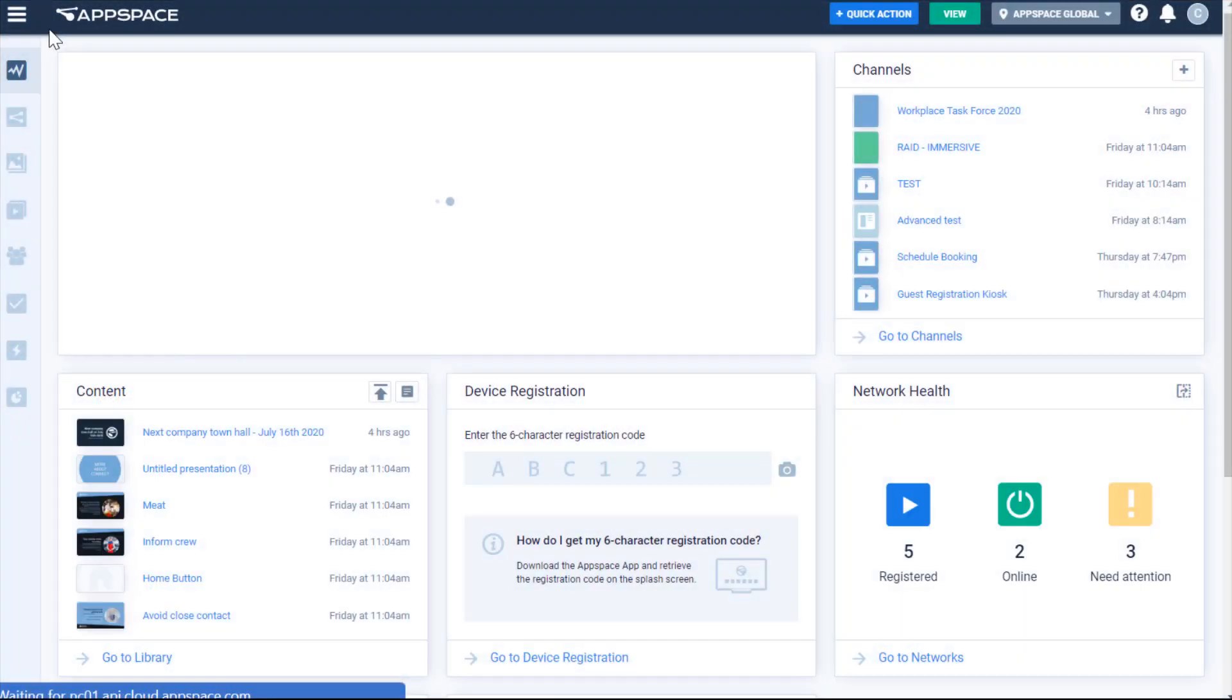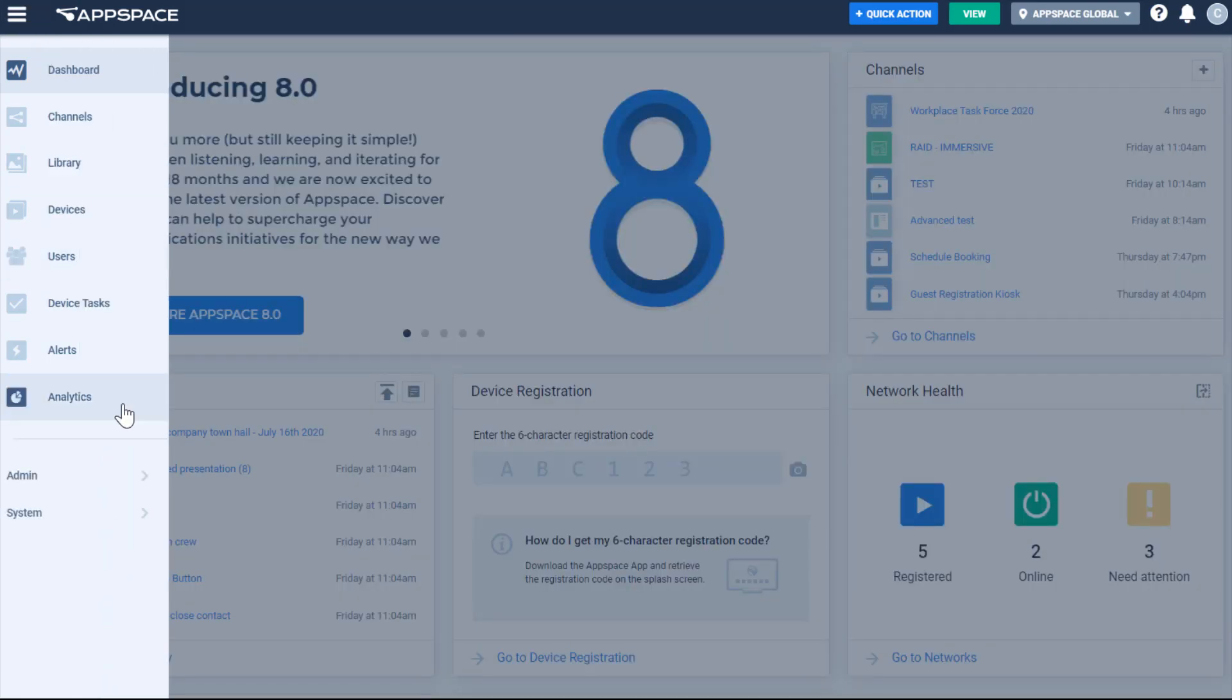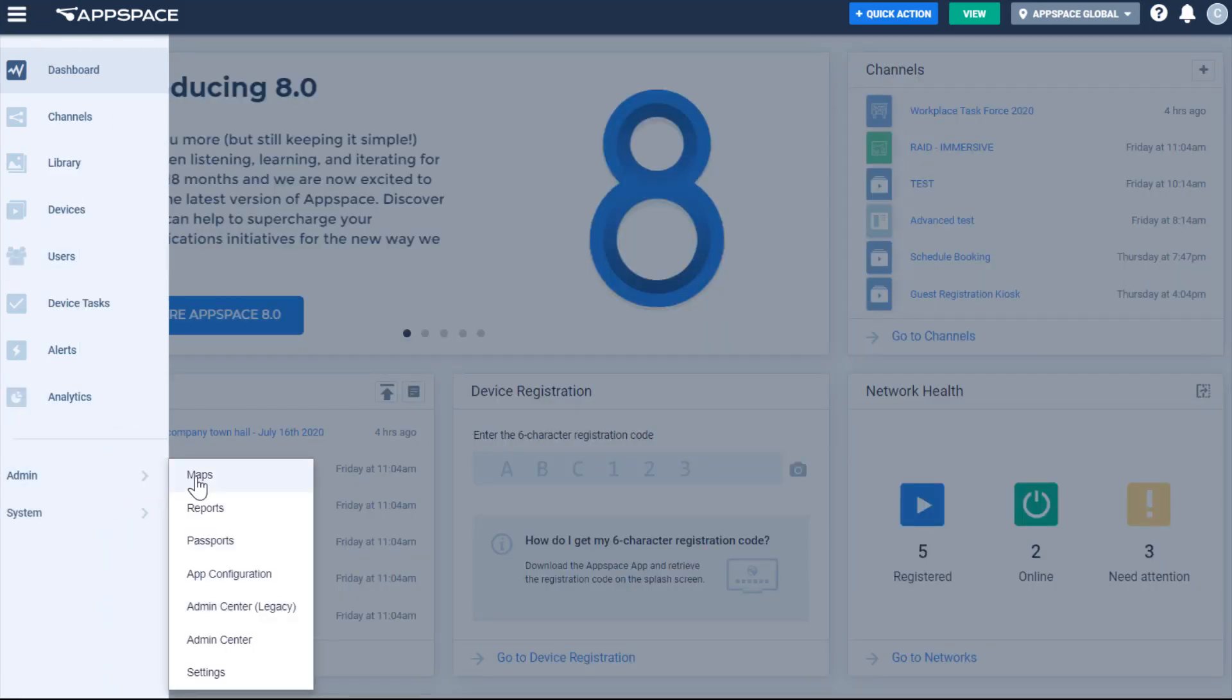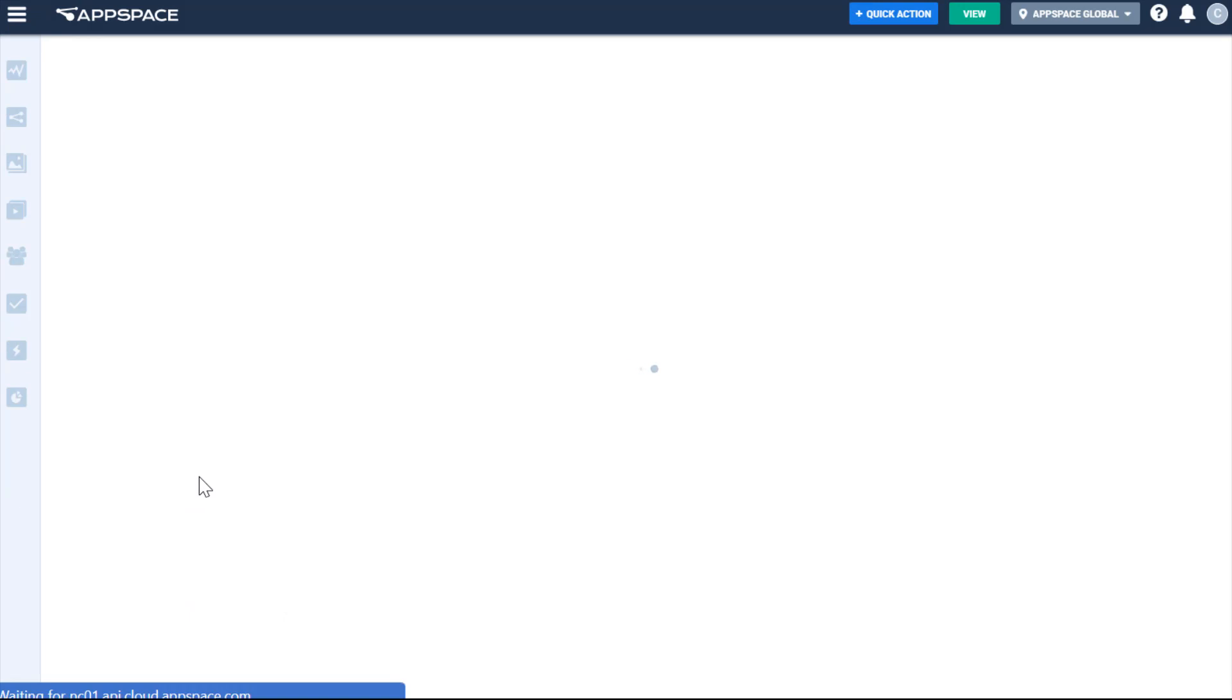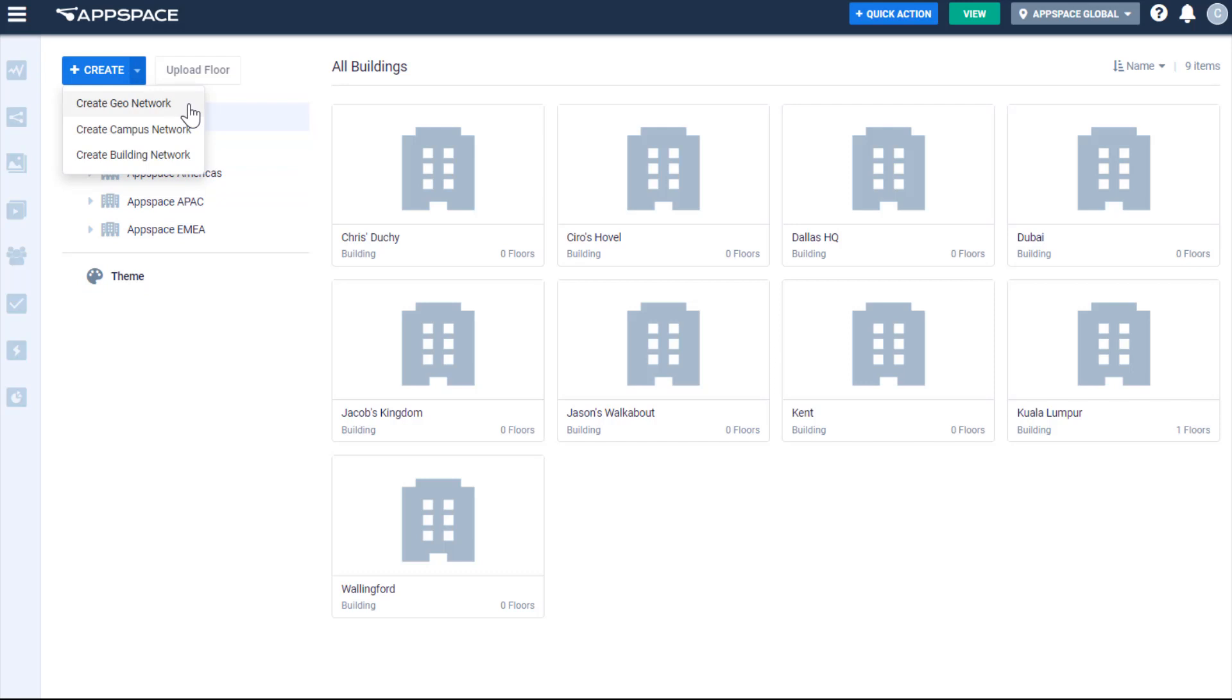As our official entry into Wayfinding as a workplace service, we've added maps functionality to AppSpace and have integrated it with our schedule board. From the AppSpace menu, you can navigate to admin, then maps. Once you're here, you will notice that you can begin to lay out your geographical company topography via geolocations, campuses, and buildings.